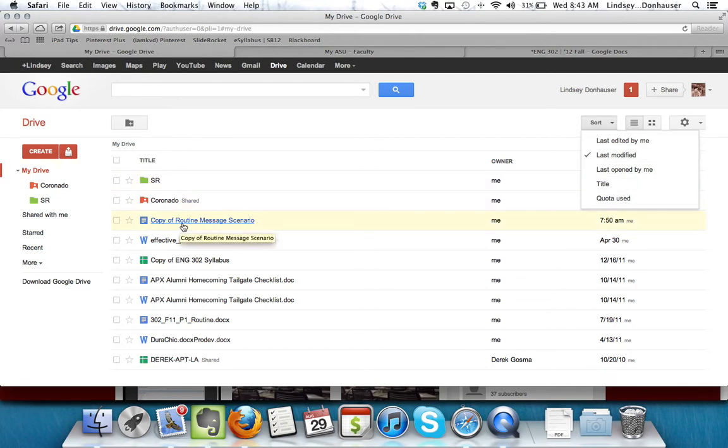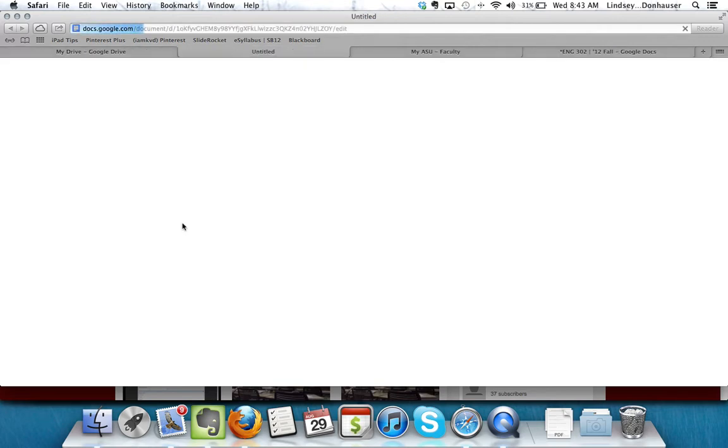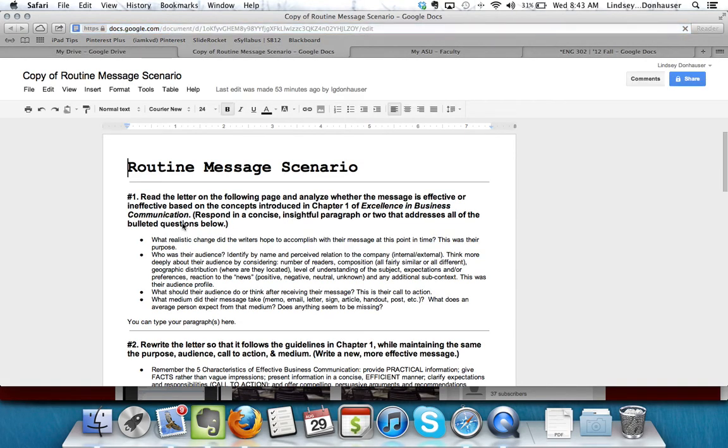So that copy of the routine message scenario is right here. If I click it, I'll go back in, I'll view the original message, and if I needed to re-download it or if I wanted to make some edits.